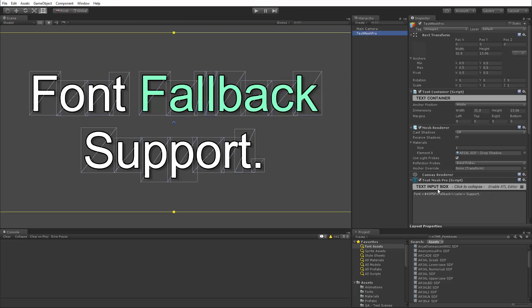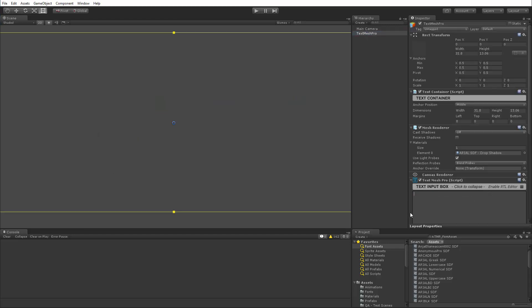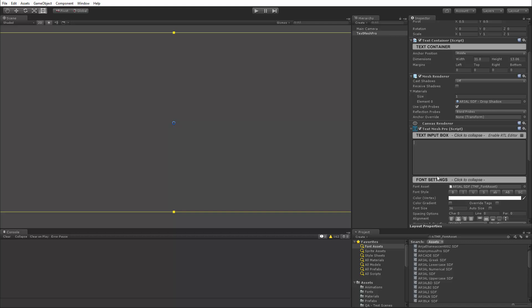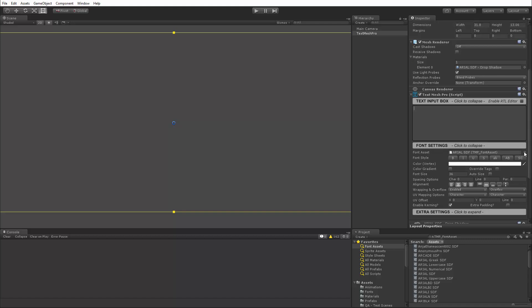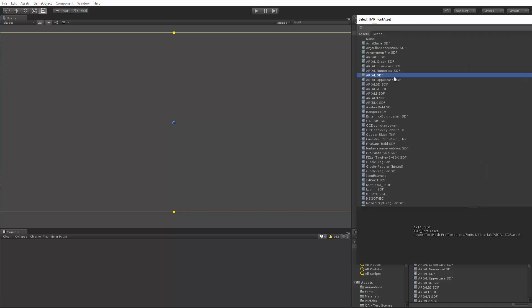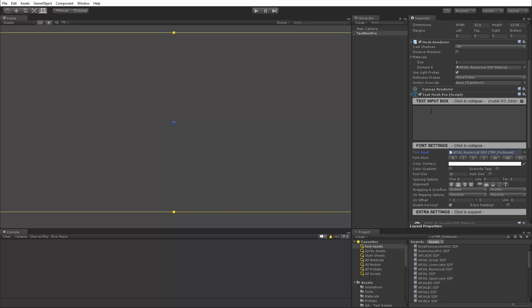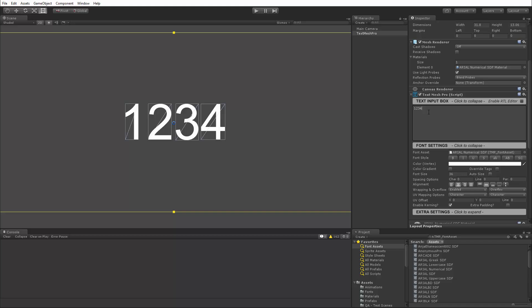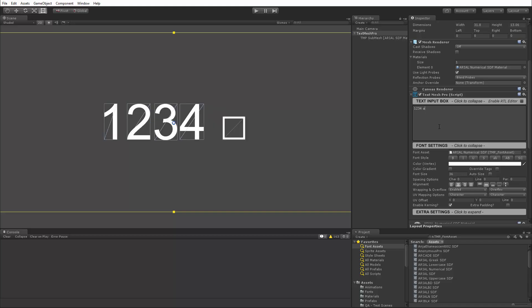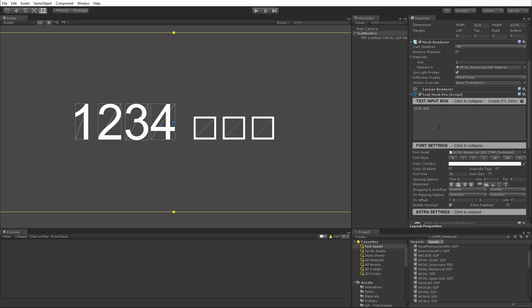So I'm going to select the TextMeshPro object and actually wipe out the text. And I'm going to switch to a different font asset that only contains a few characters. So I'm switching to this Arial Numerical SDF font asset which only contains numbers. So what happens when I type A, B, C or characters, well as you can see those are missing from the font asset and now we get these square boxes to visually indicate that those characters are missing.